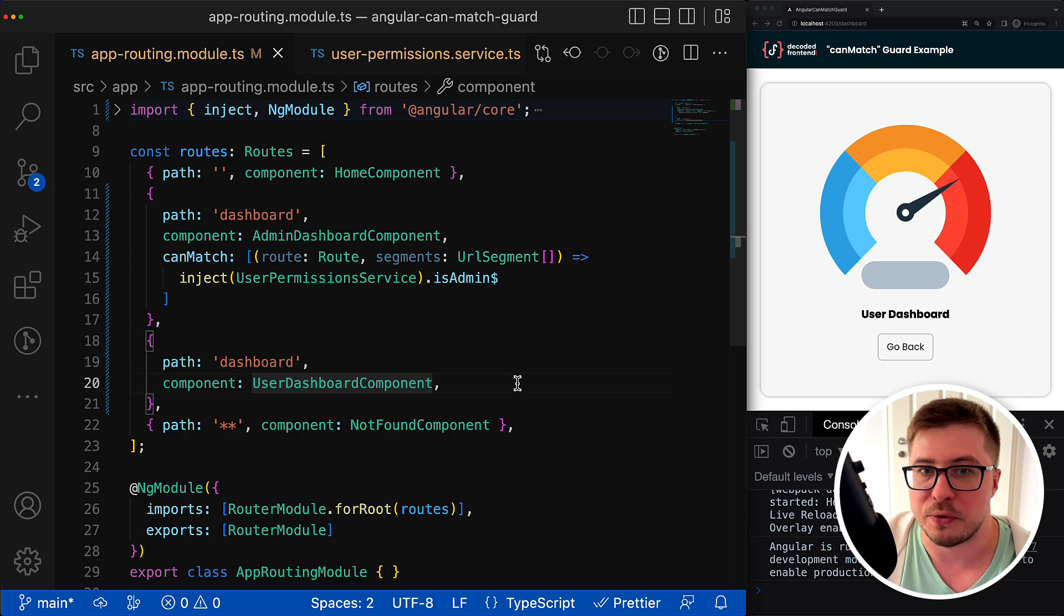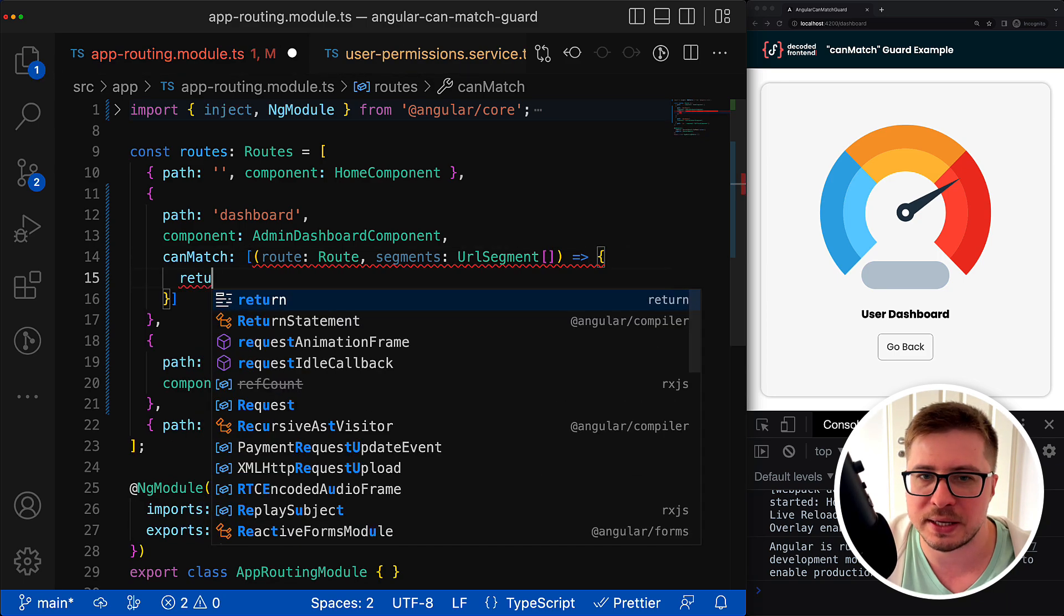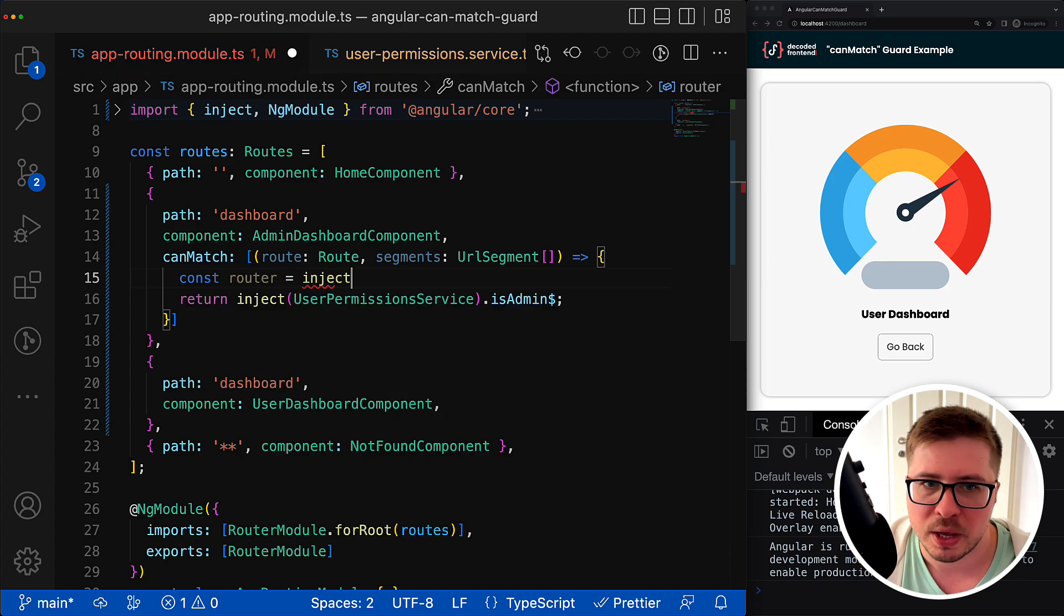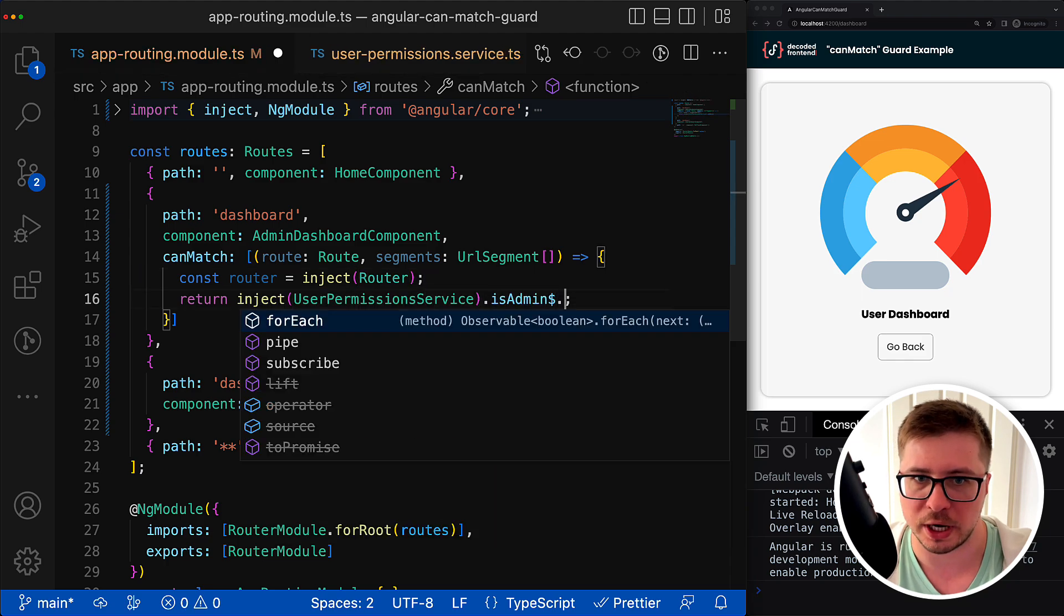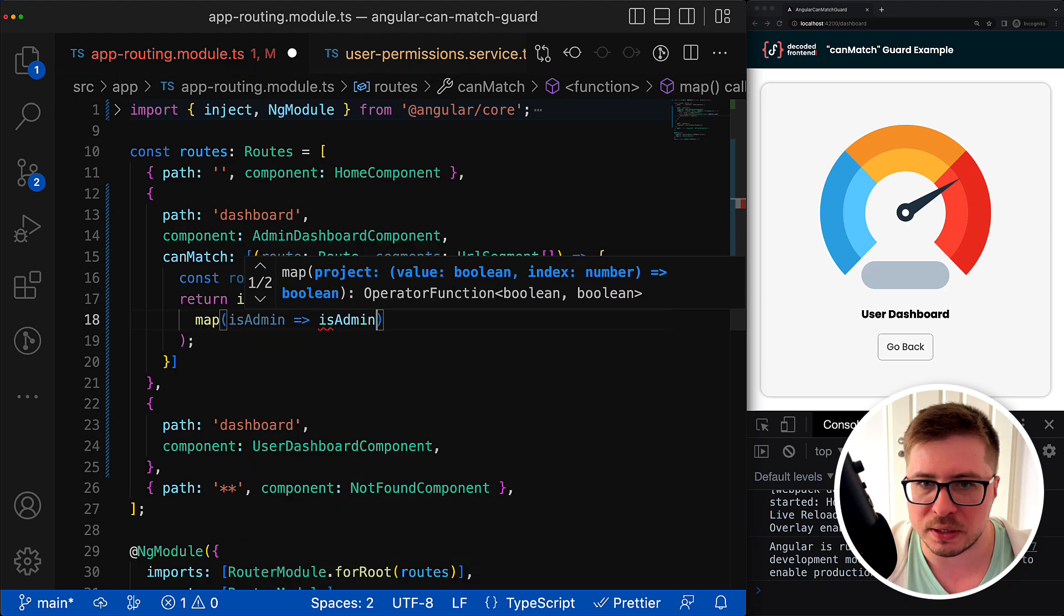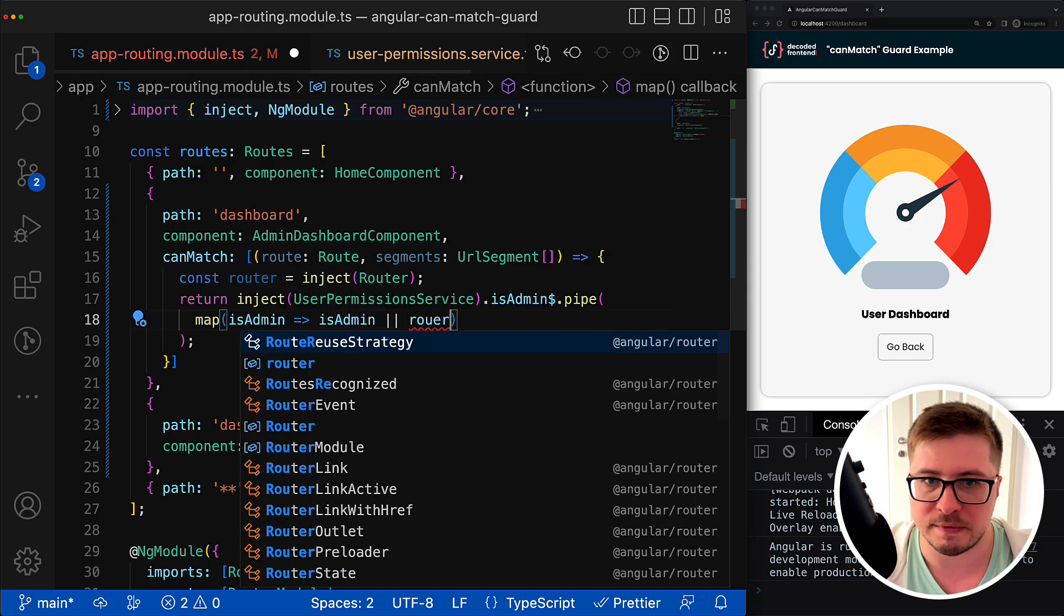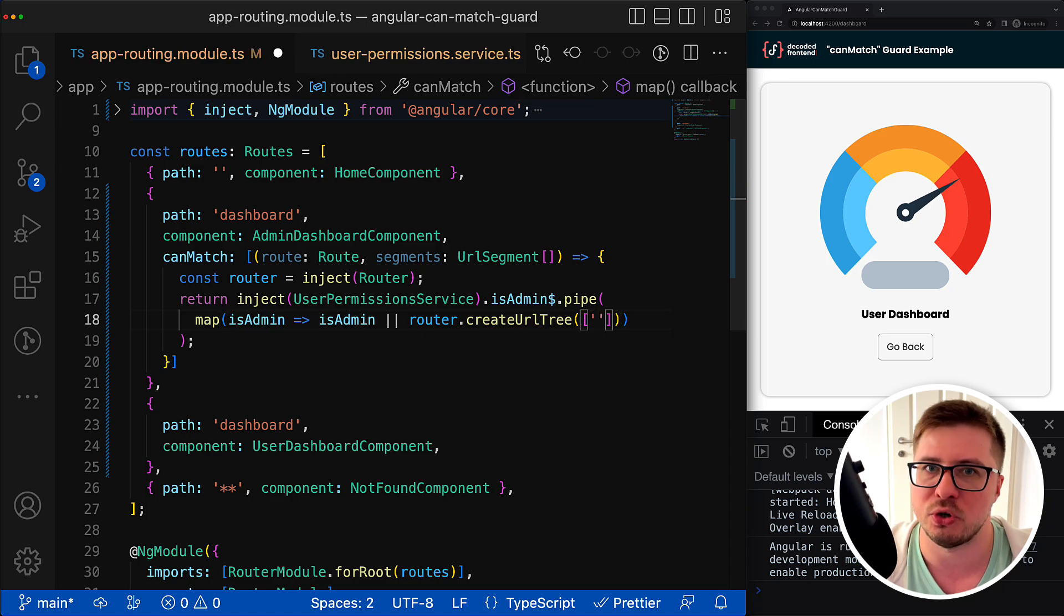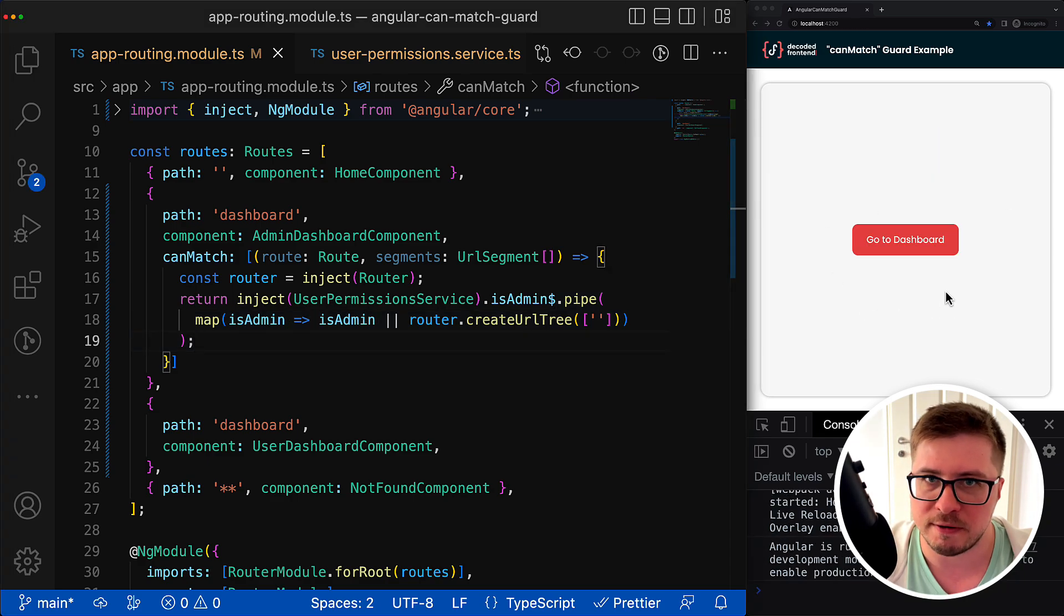You can actually do redirection straight from this guard by returning the URL tree. For instance, if I suddenly decided to redirect the user without permission rights, without admin permission rights, to the home page, I could do something like that. I can inject the router into the guard function using already known function inject, and then because this admin is the stream, I could use the map operator, allowing the route to be matched if the value is true. And if it is false I build and return the URL tree that would get the Angular router to redirect the user to the home page. And this is basically it. You can see it works fine.